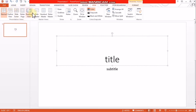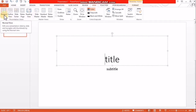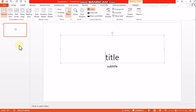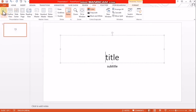The five views are: normal view, outline view, slide sorter view, notes page view, and reading view. In normal view we have three panes: slides pane, design pane, and notes. We also have an outline view.